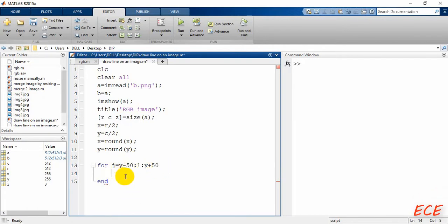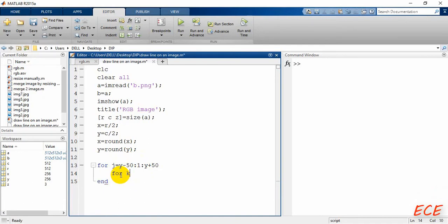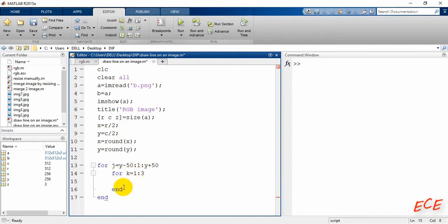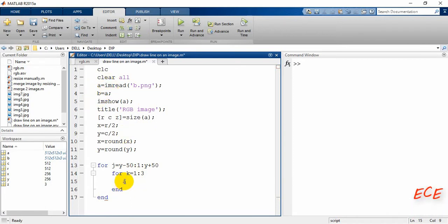For each of those 100 pixels there will be another for loop for the three channels, so we write: for k equal 1 to 3. Here we will use image array a. For every row and column j and channel k, we perform the operation.